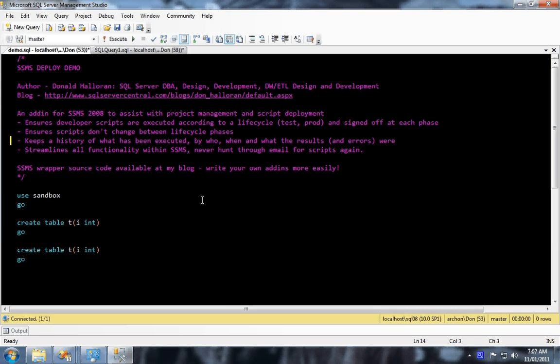It does a few things. It makes sure that when developers submit requests for deployment that they're executed according to the lifecycle that the developer needs it to be done against, so a test system and then a production system, and that a sign-off occurs at each phase.